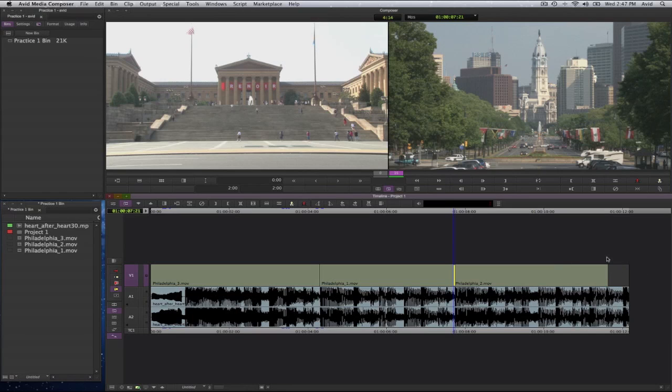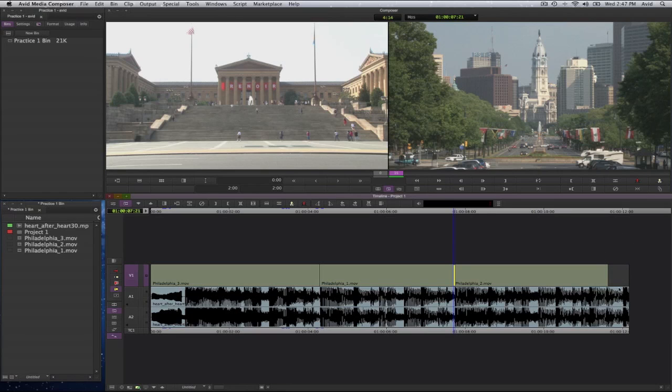Now this is usually called an L-cut because it's the shape of an L. So here's the short video but a long audio. If I wanted to have another video come in here, then I would have done so. And again, this kind of edit would have been called an L-cut.